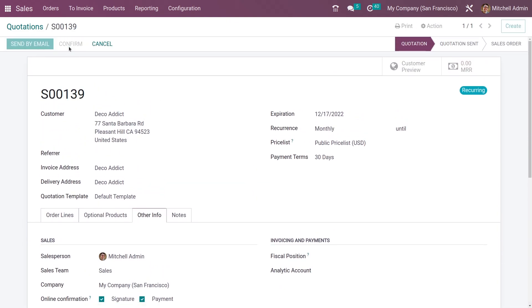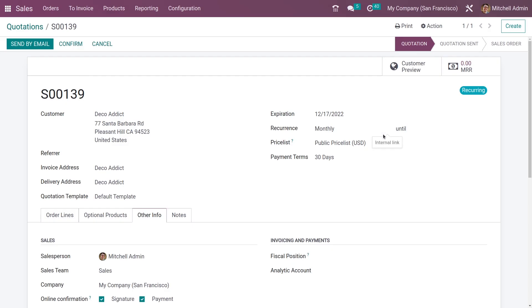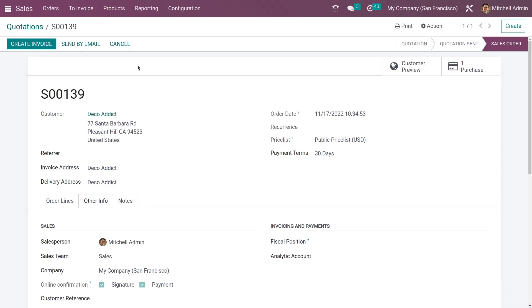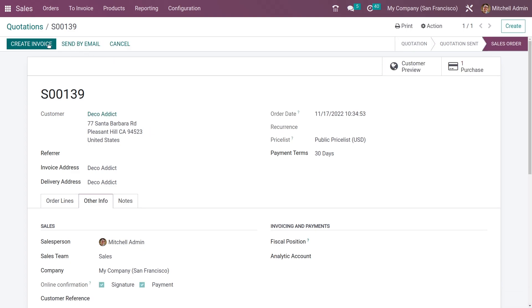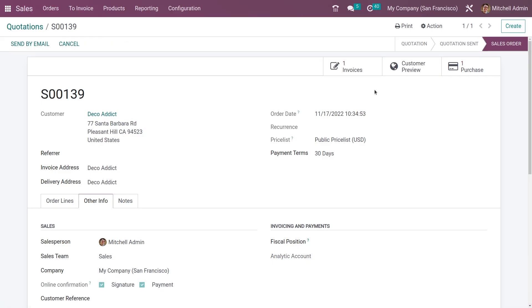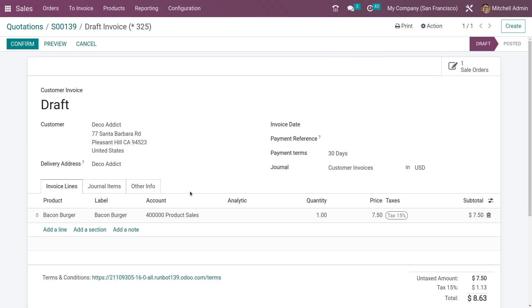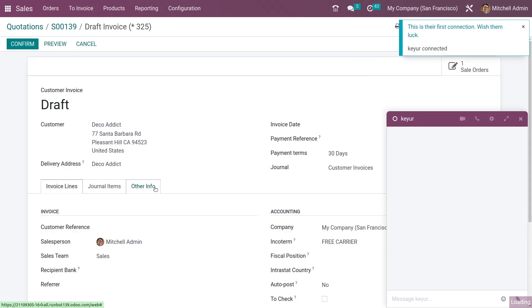After confirming it, let me create an invoice for the sales order. If you go to the invoice, you can also see the incoterms here.